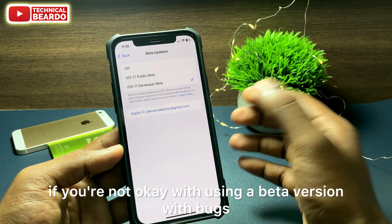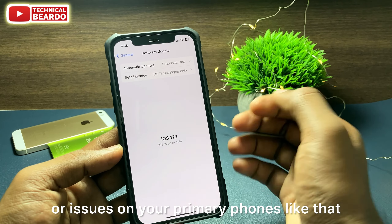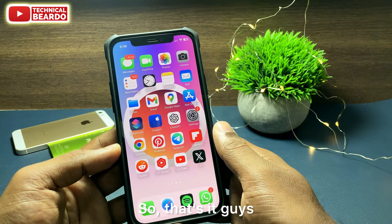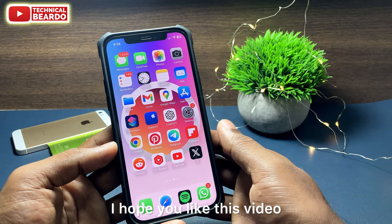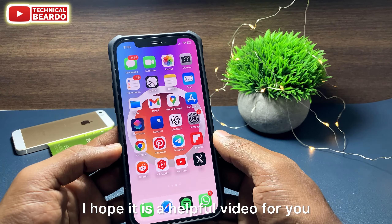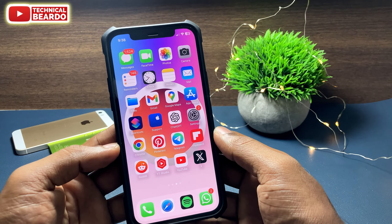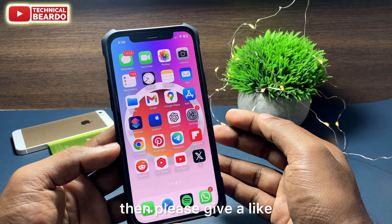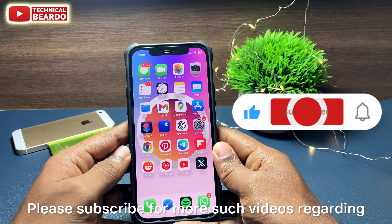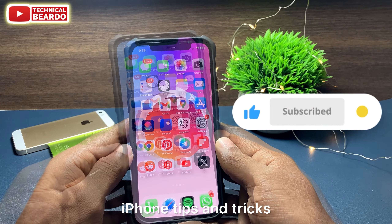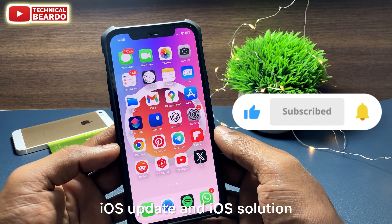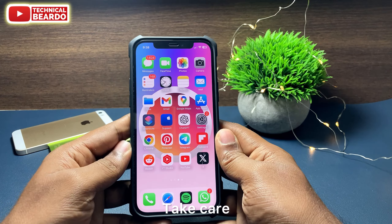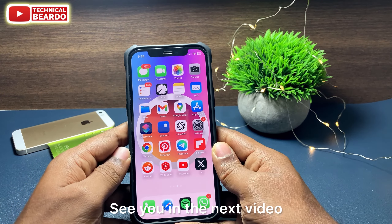That's it guys! I hope you liked this video and found it helpful. If yes, please give a like and subscribe for more videos regarding iPhone tips and tricks, iOS updates, and iOS solutions. Until then, thank you very much, bye bye, take care, see you in the next video.